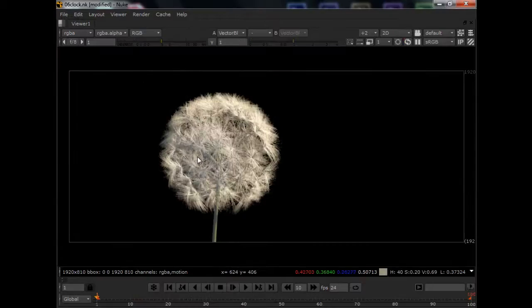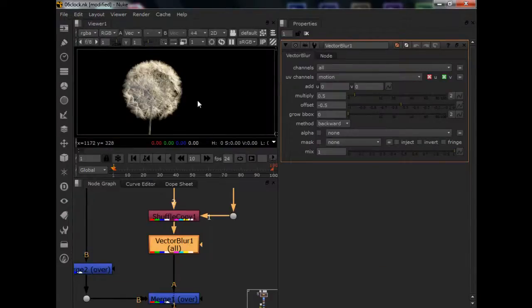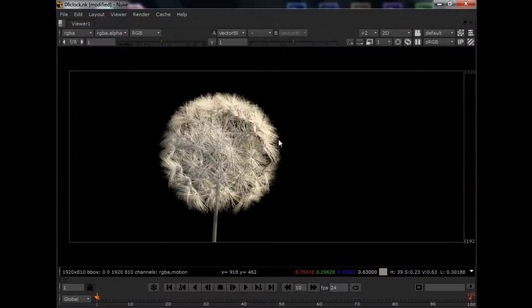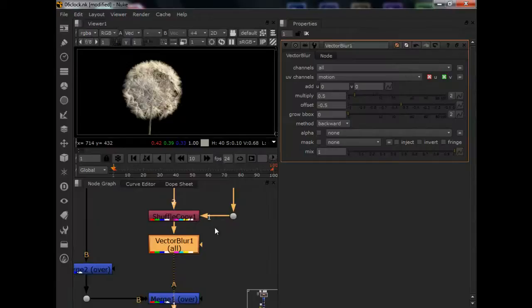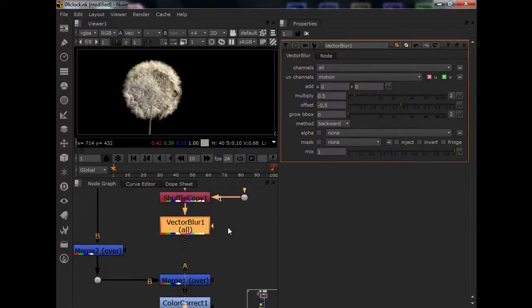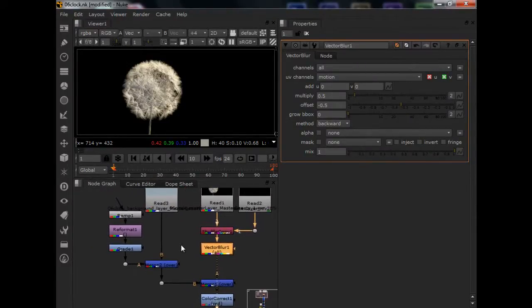So when we come to vector blur, we just need to select motion. And have it at 0.5 which is kind of the default value, which works fine for me. You can see it here. So, this is without, this is with. So, it adds a blur to your seeds which are moving.